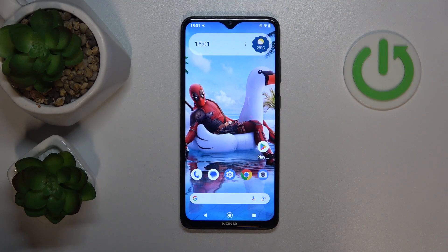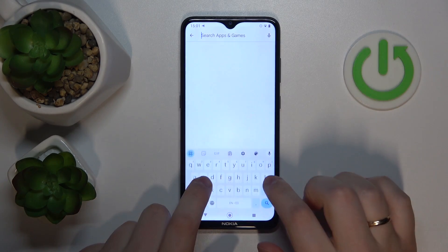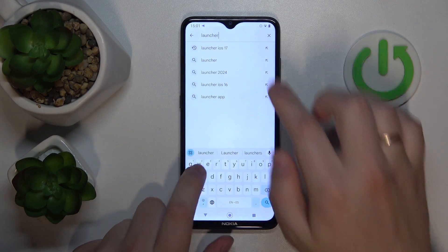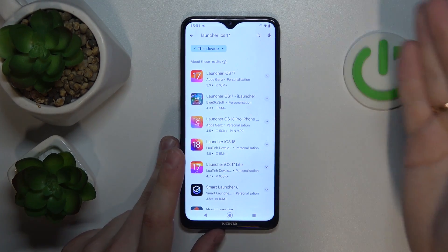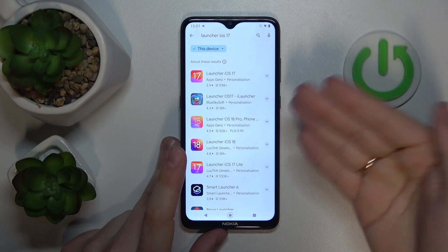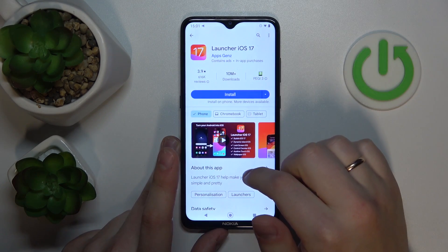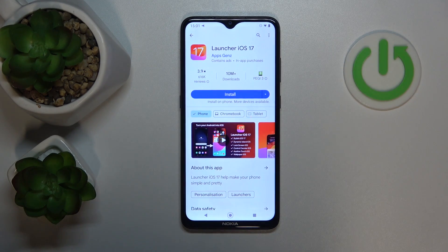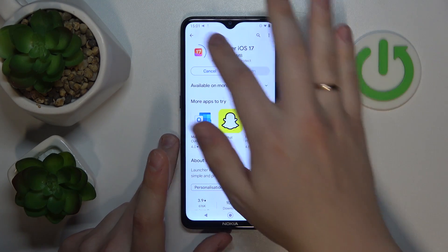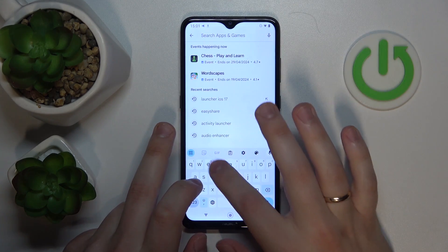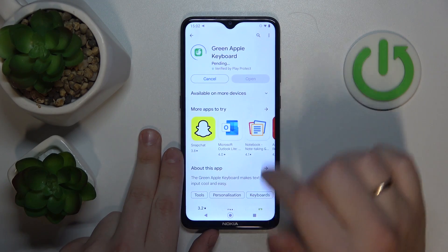So to begin, you will need to launch the Google Play Store app on your phone and look for the specific app called Launcher iOS. Once a new iOS system arrives it changes those last numbers to match the latest iOS system — currently it is iOS 17, hence the name. Now let's open the app page and get this app installed. Another tool that you would need is called the Green Apple Keyboard, so let's find this app and get it installed also.